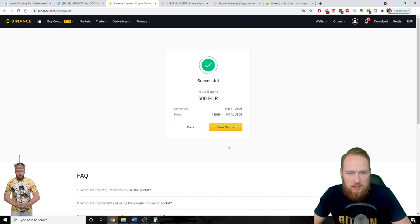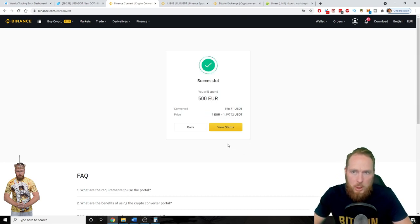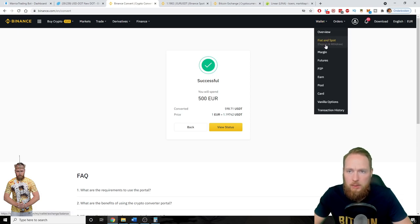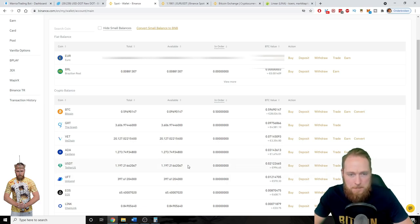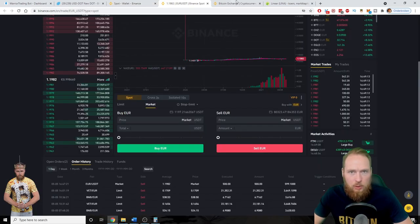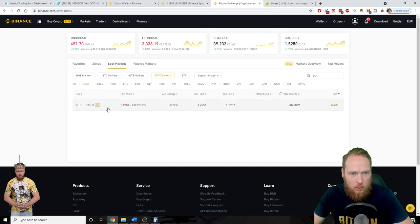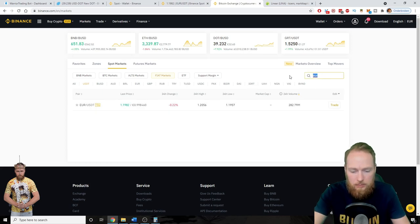Boom, in progress — boom! So now you can go to My Wallet and when I look into my wallet I see USDT. Boom!